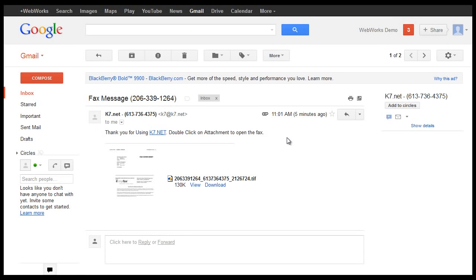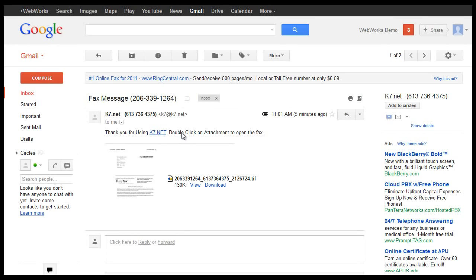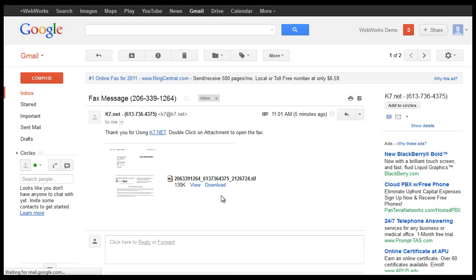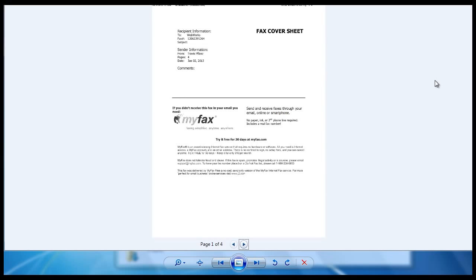As you open the email, it'll be attached as a TIFF file which is a tagged image file format. And you can download your fax and once your file is downloaded, you can just open it with Windows Photo Viewer.